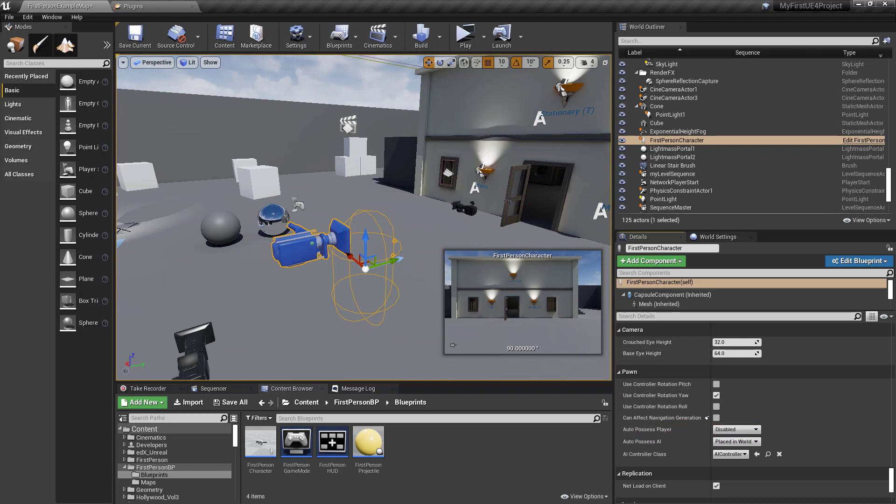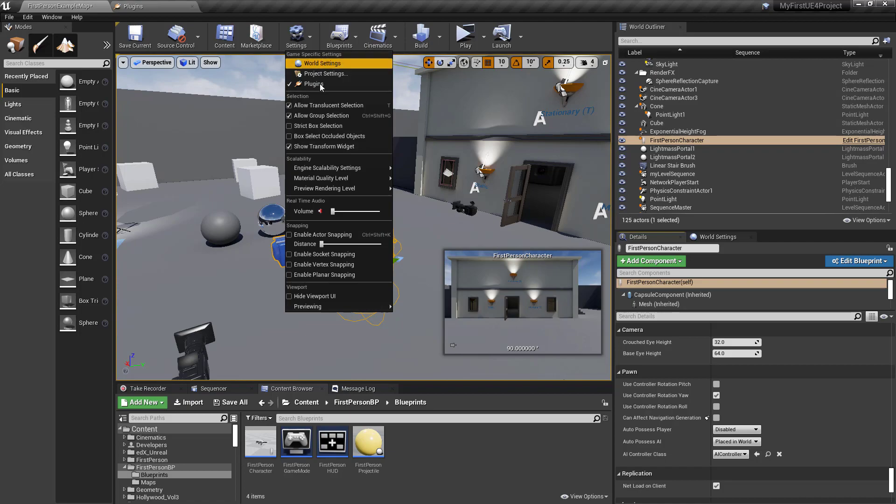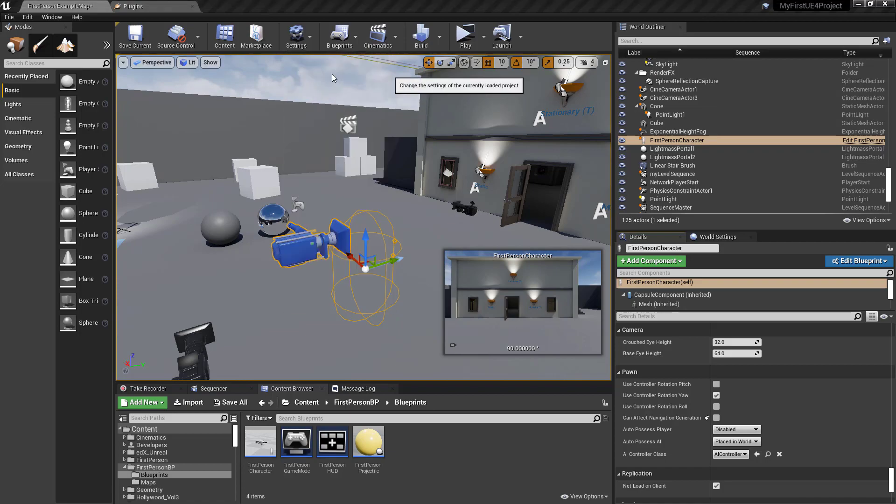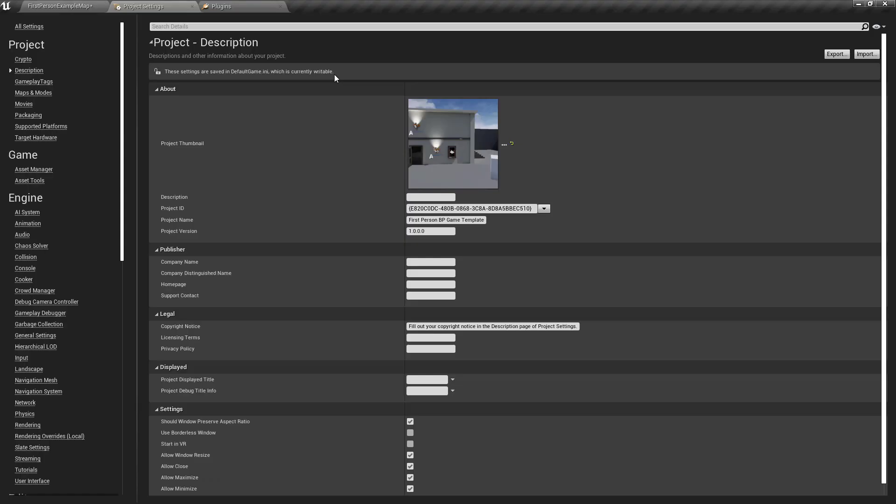The project settings for input - go to project settings and go under input.